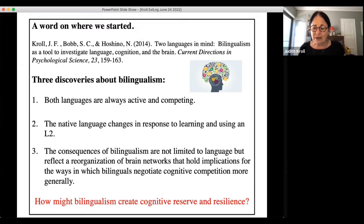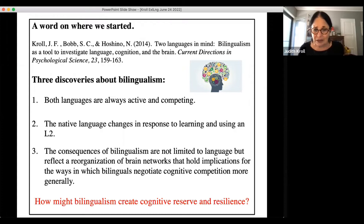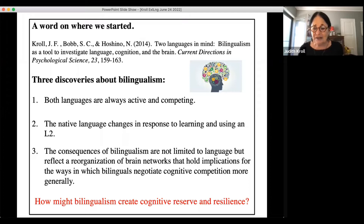Bilinguals may not be aware that both languages are percolating at the same time, but the evidence suggests they're both available. The second discovery is that the native language changes in response to learning and using a second language. The native language is not stable — so much of our theorizing in linguistics and psycholinguistics has assumed that once you acquire a native language in early childhood, you've got it for life. We've learned more recently that's simply not the case.